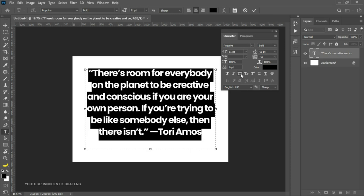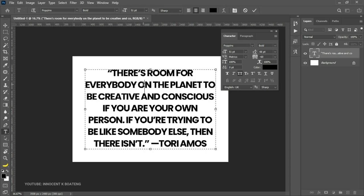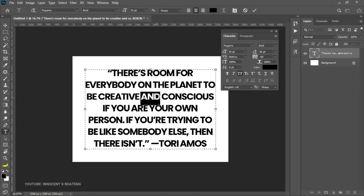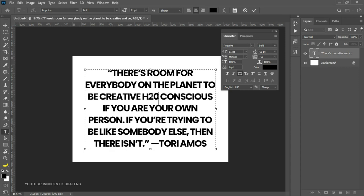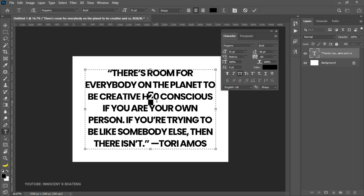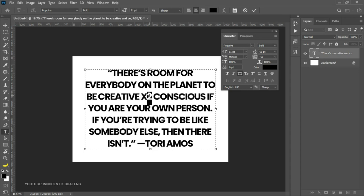There is also superscript and subscript, which allow you to type equations in Photoshop. For example, to write H₂O, type H2O, select the 2, go to the subscript option, and you'll have a beautiful subscript. Similarly, for x², type x2, select the 2, choose superscript, and you'll have x raised to the power of 2. You can also use baseline shift to achieve this, but superscript and subscript make it much easier.